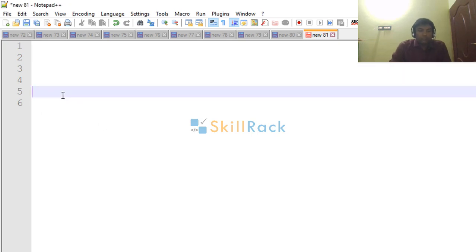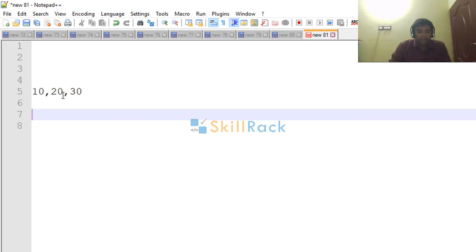So in this program we will be accepting a set of numbers separated by a comma and printing the sum of those numbers.